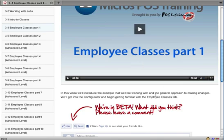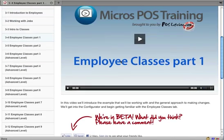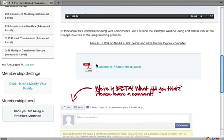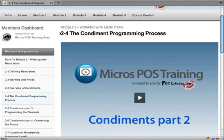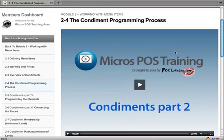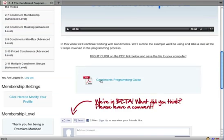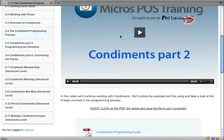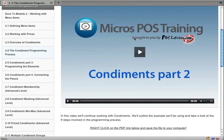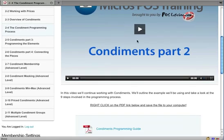On some of the videos, such as our condiment videos and some of our more technical processes that we have to learn to program, there will be downloads in this area. You can see here we've got a PDF download. We're in our condiments programming process section, and this PDF is just a little guide that will help walk you through as you watch the videos and when you go to make the programming changes yourself — something clients have found to be very helpful.